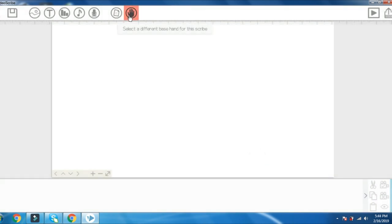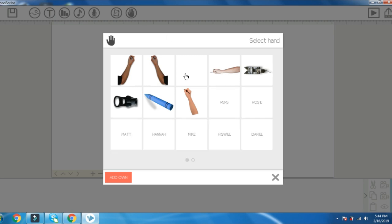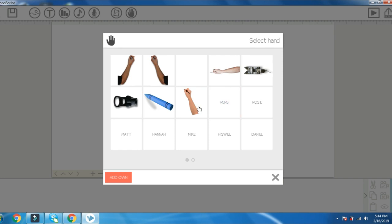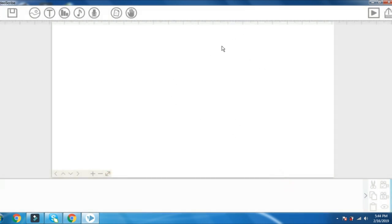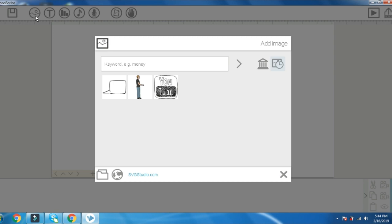Select the marker pen to the hand of the marker. Select the marker pen to the hand. Create a new project.